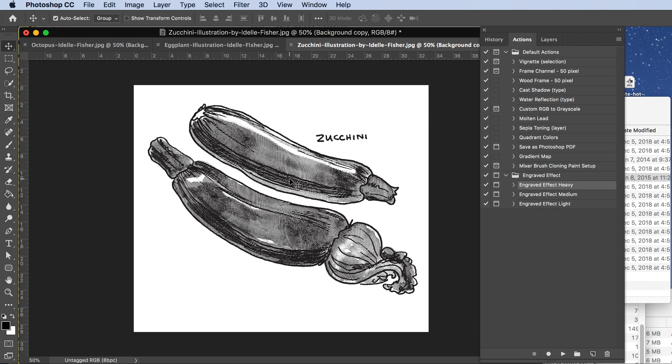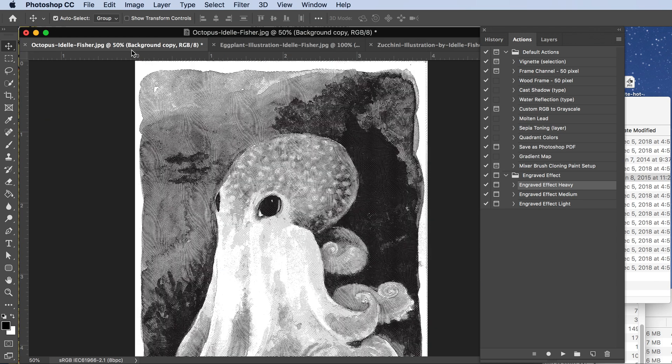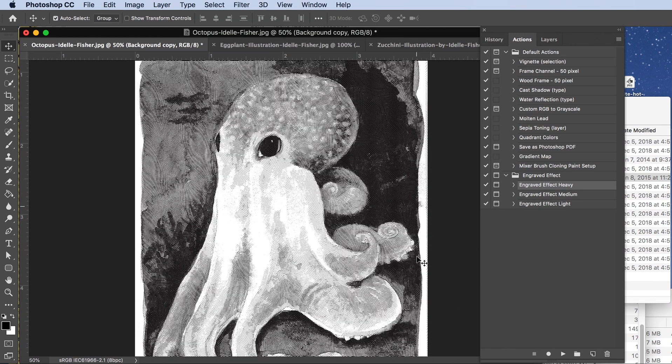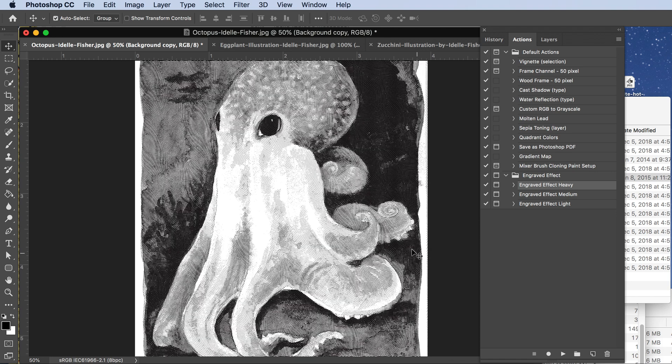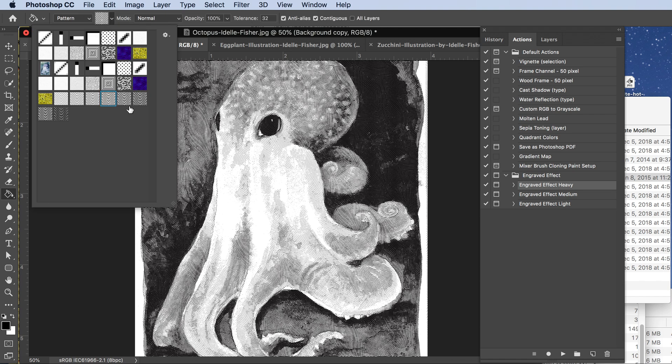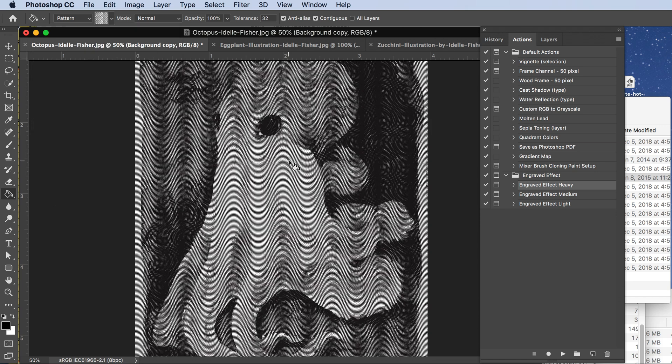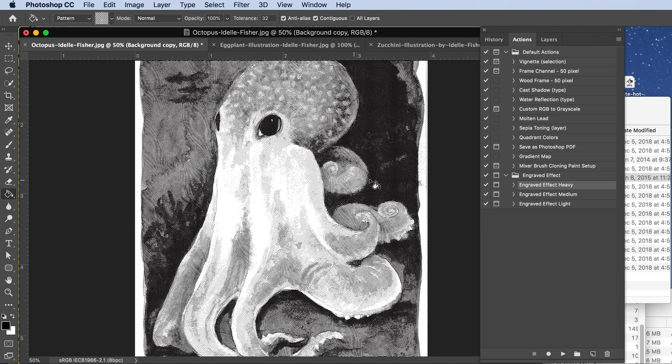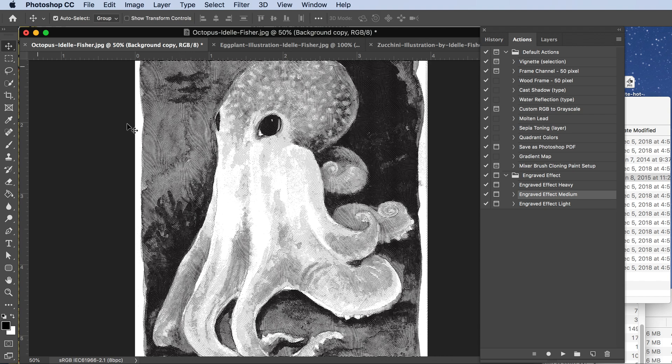This is the engraved style look. Here's another example to show you how different things look different. You can also try the different patterns, so go back to your little pattern thing here and choose different ones if you feel like it needs to be darker or lighter. You can also use one of these different actions as well.